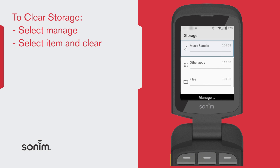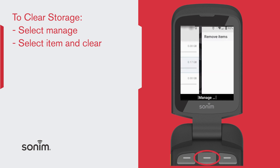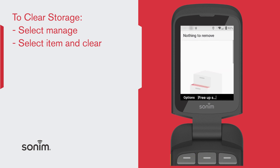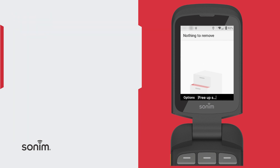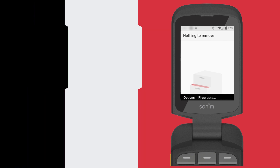If you want to clear the storage, simply choose Manage and you will have the opportunity to remove any items that you want to remove. Thank you for watching. For more resources, visit sonumtech.com.